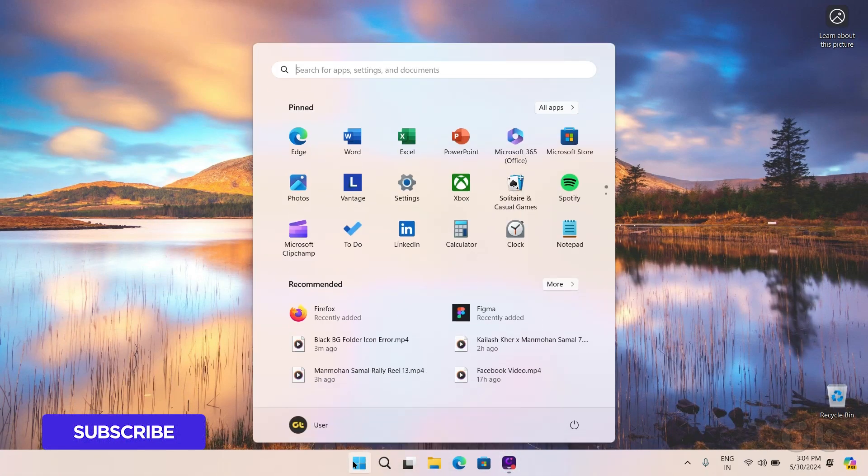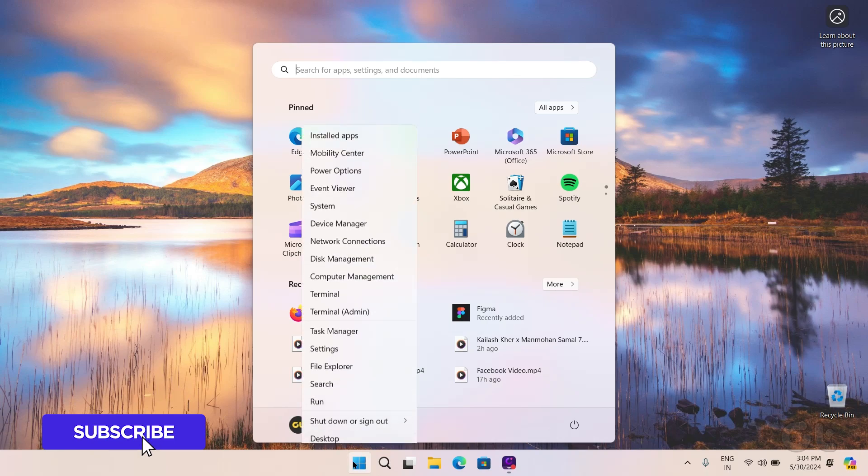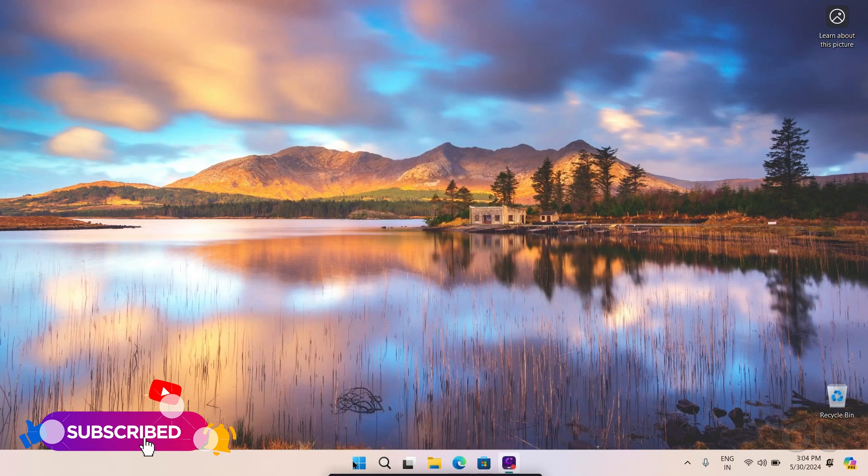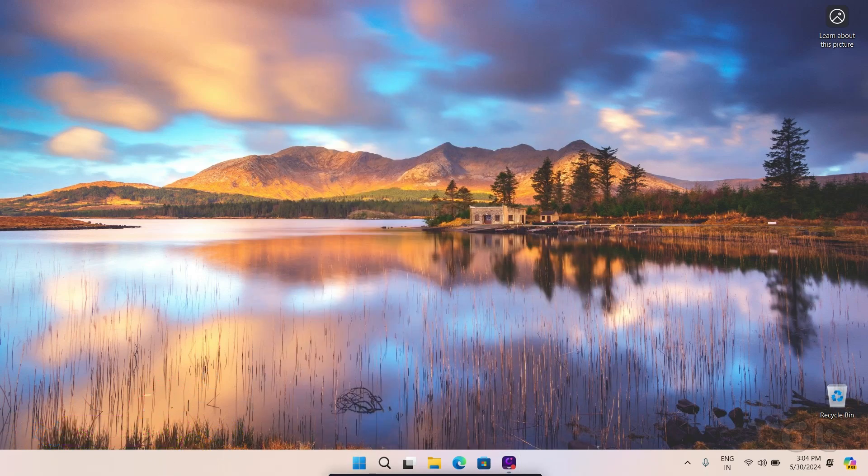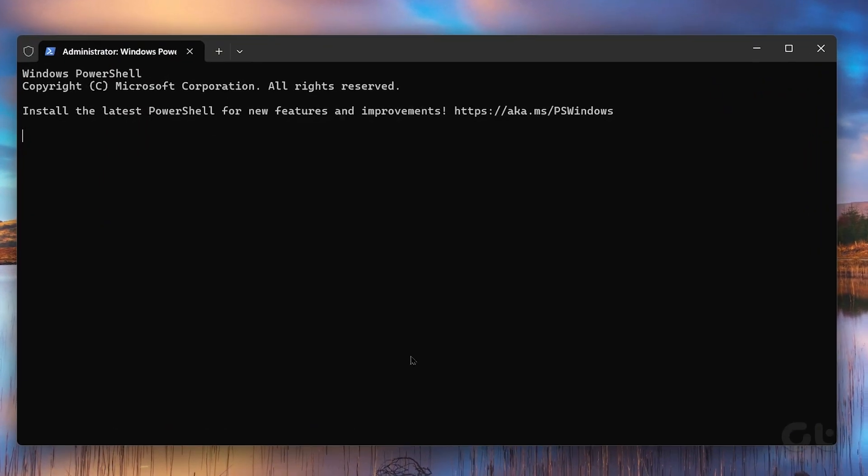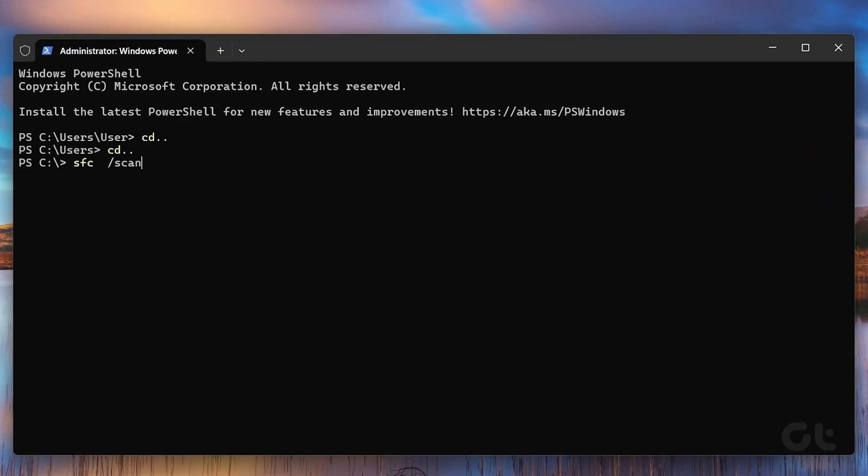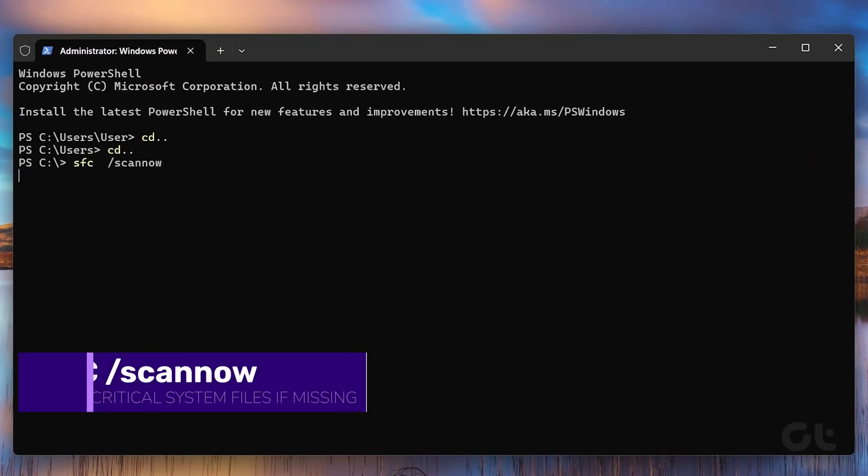To do that, right-click on the Start menu and click on Terminal Admin. Click Yes on the UAC prompt that appears. Now type in the following command and press Enter.